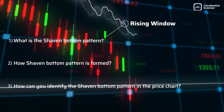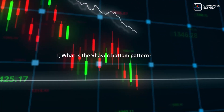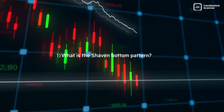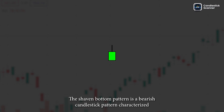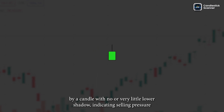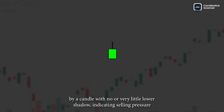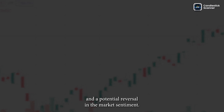Let's get started. What is the shaven bottom pattern? The shaven bottom pattern is a bearish candlestick pattern characterized by a candle with no or very little lower shadow, indicating selling pressure and a potential reversal in market sentiment.